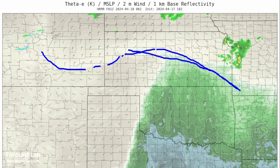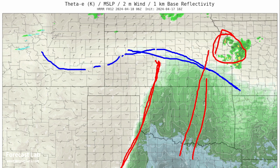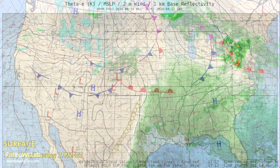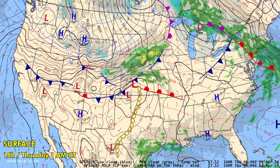That's going to be the frontal boundary, the old dry line right in here, and the storms right here on the nose of that low-level jet. I need to close this up and take one more look at Ohio, but before we do that let's go into tonight's chart.